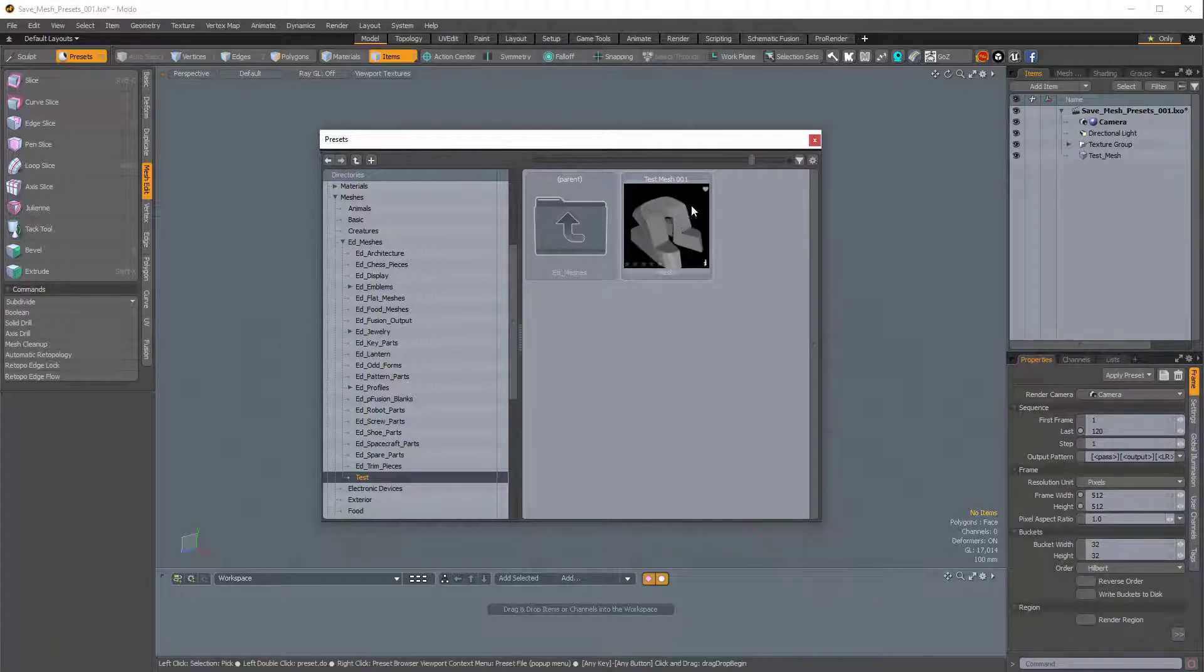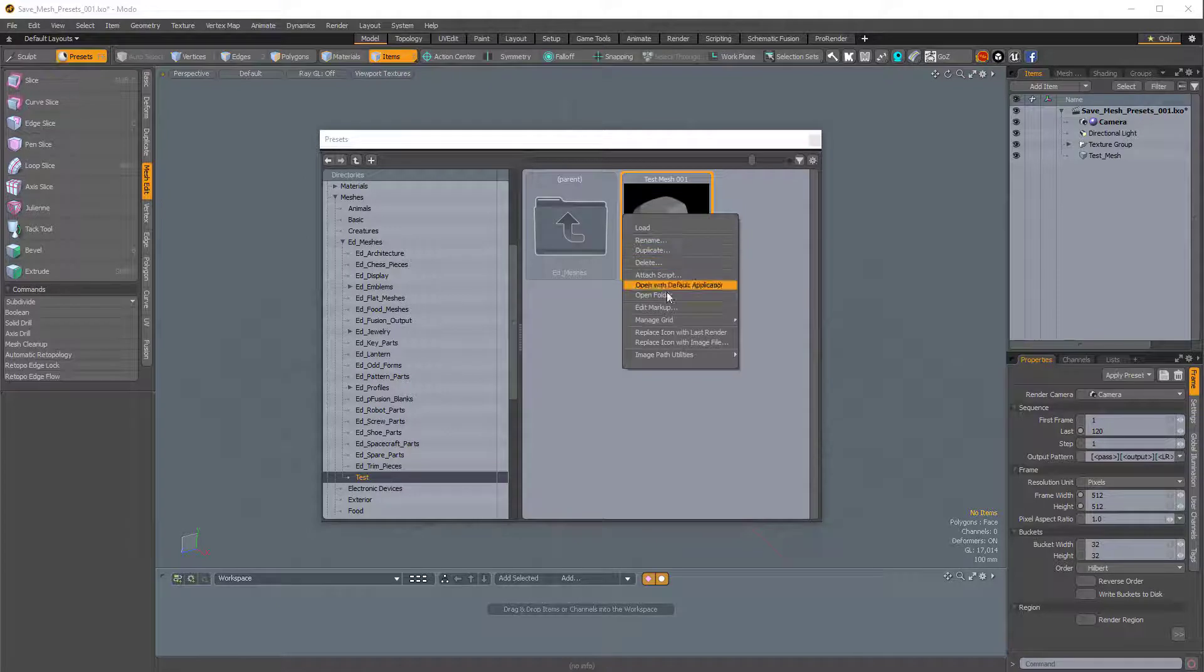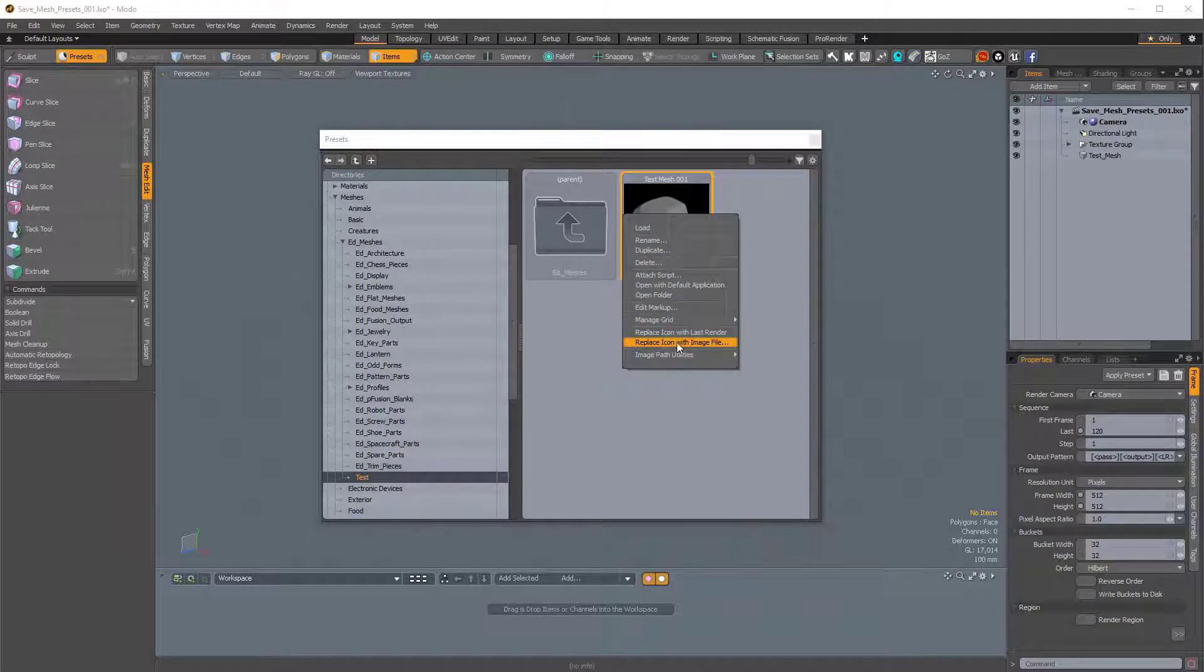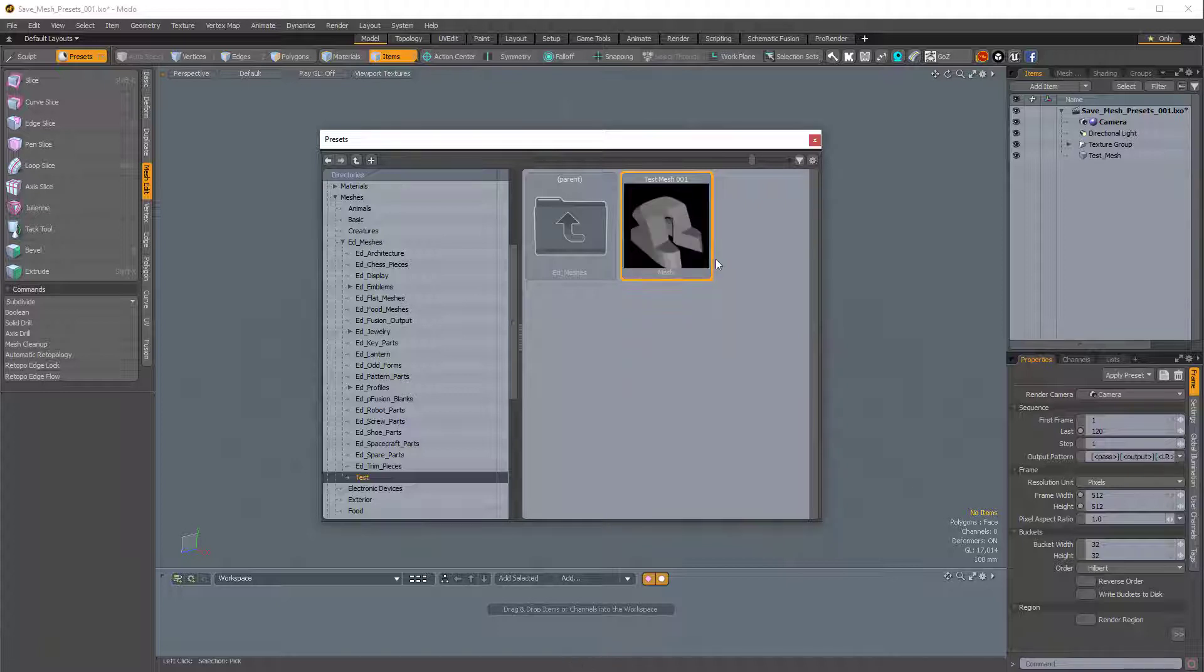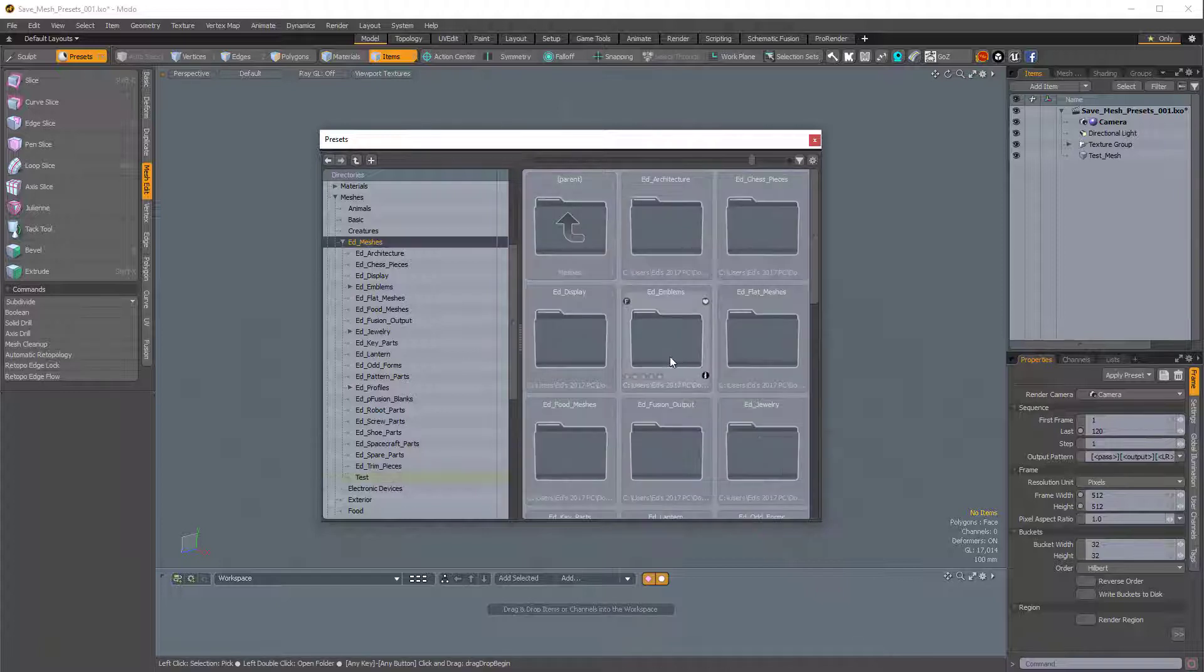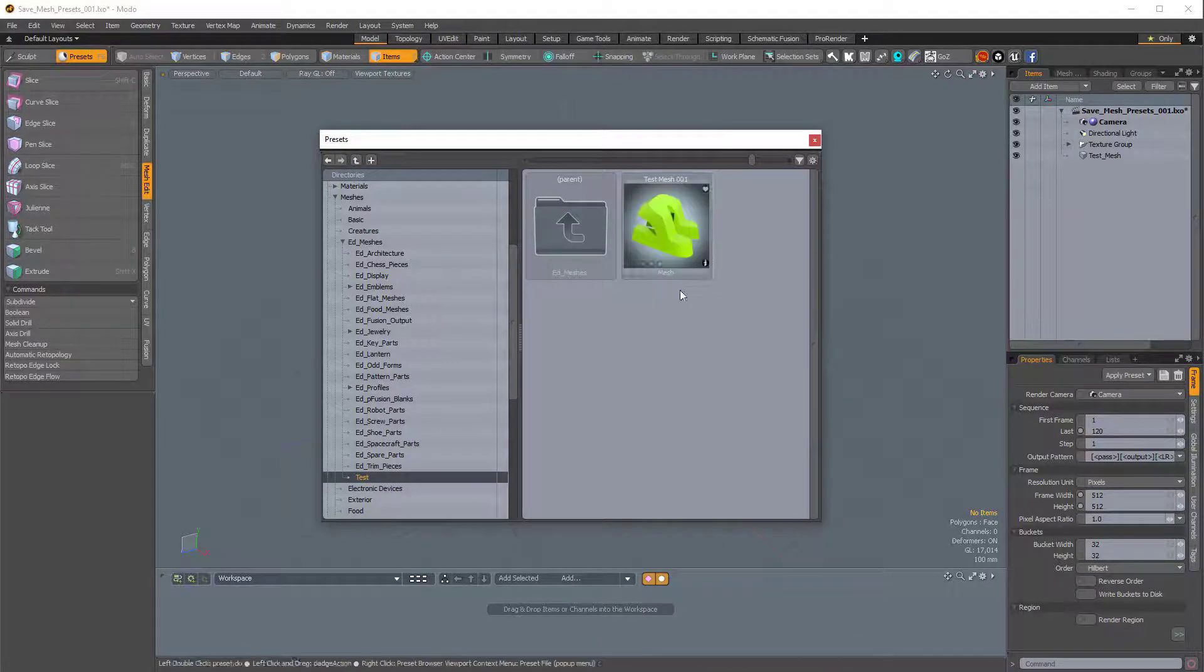Now, we can also use that nice render that we had by just right-clicking on this and choosing Replace Icon with Last Render. You can also replace it with an image file, which is a nice option, but I'll just choose Replace with Last Render. And I might have to go back up, and then go back into that, and here we are. We have our nice image.